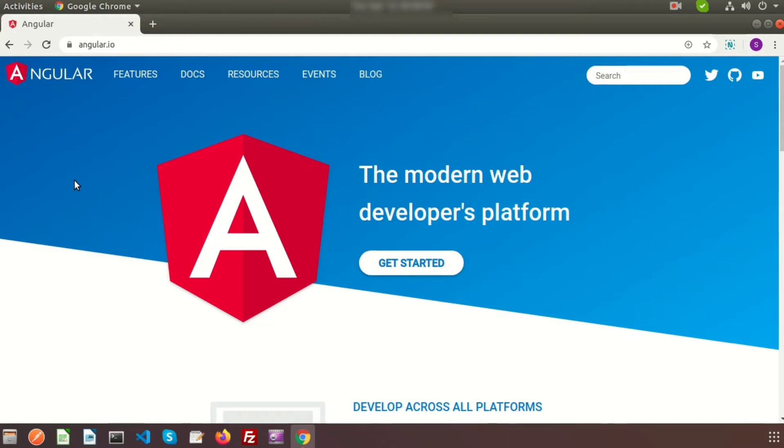Before starting, I want to confirm one thing. Many of you are confused between AngularJS and Angular. Actually, this is a Google product, and when Angular first released, they started it as AngularJS. That was basically Angular 1.